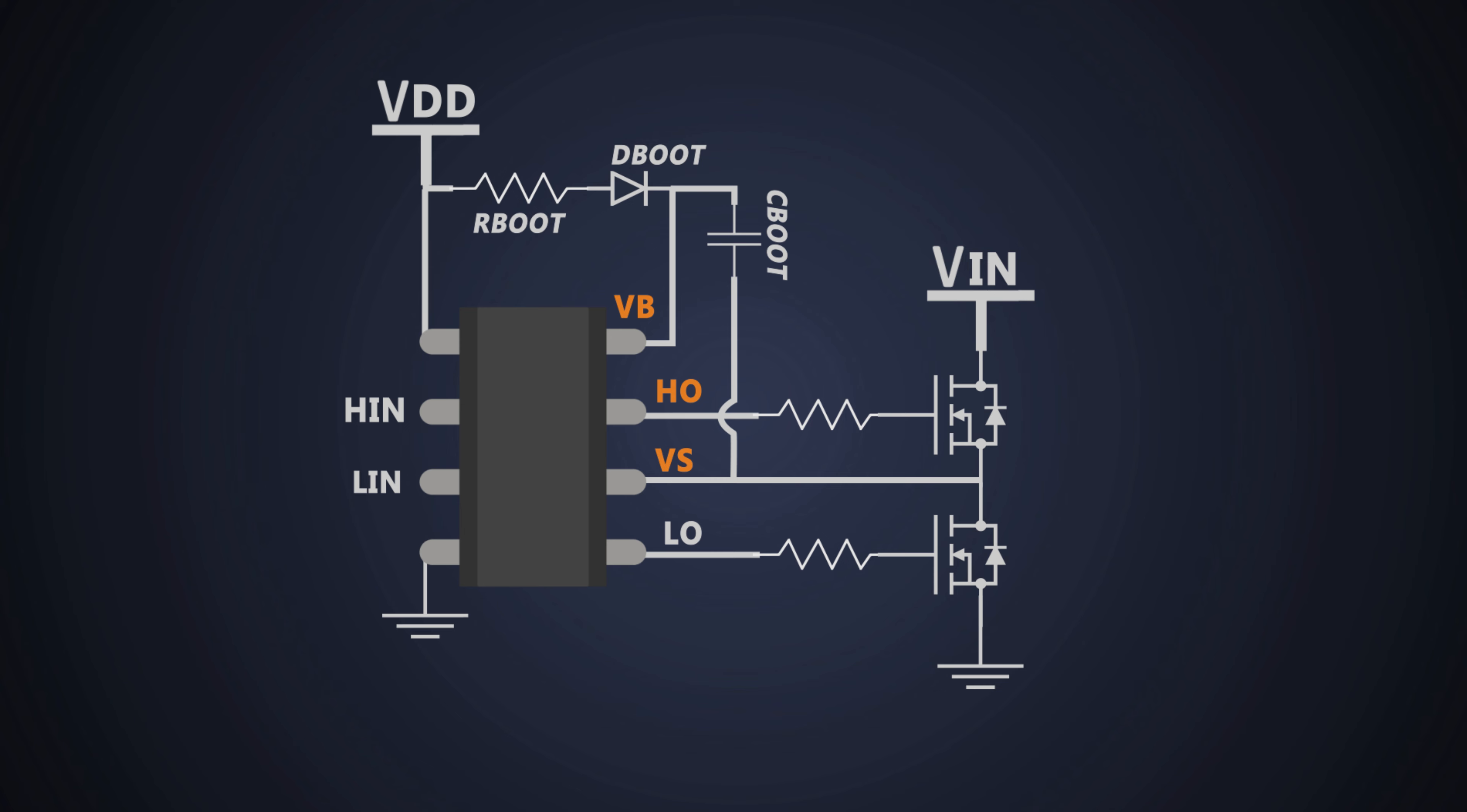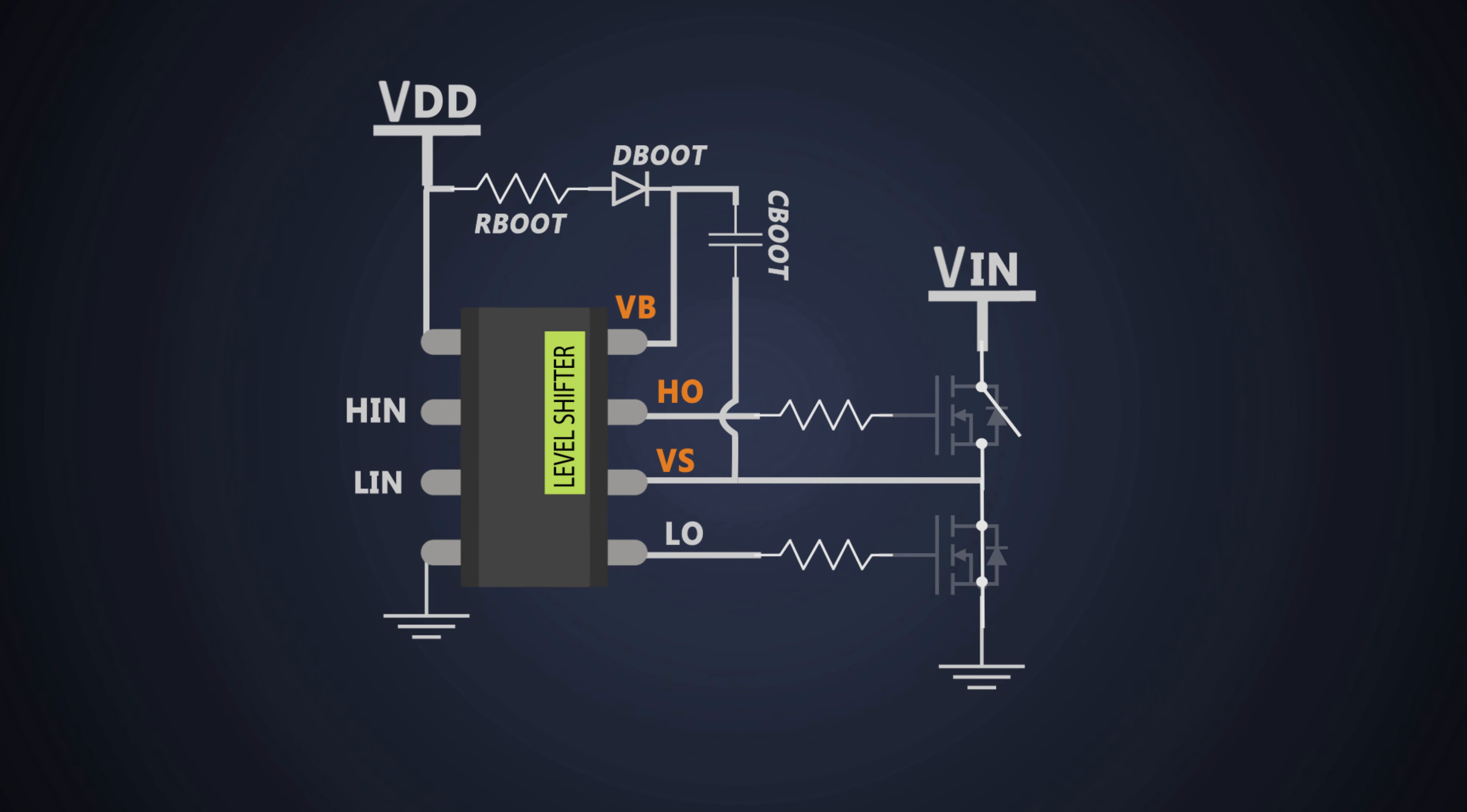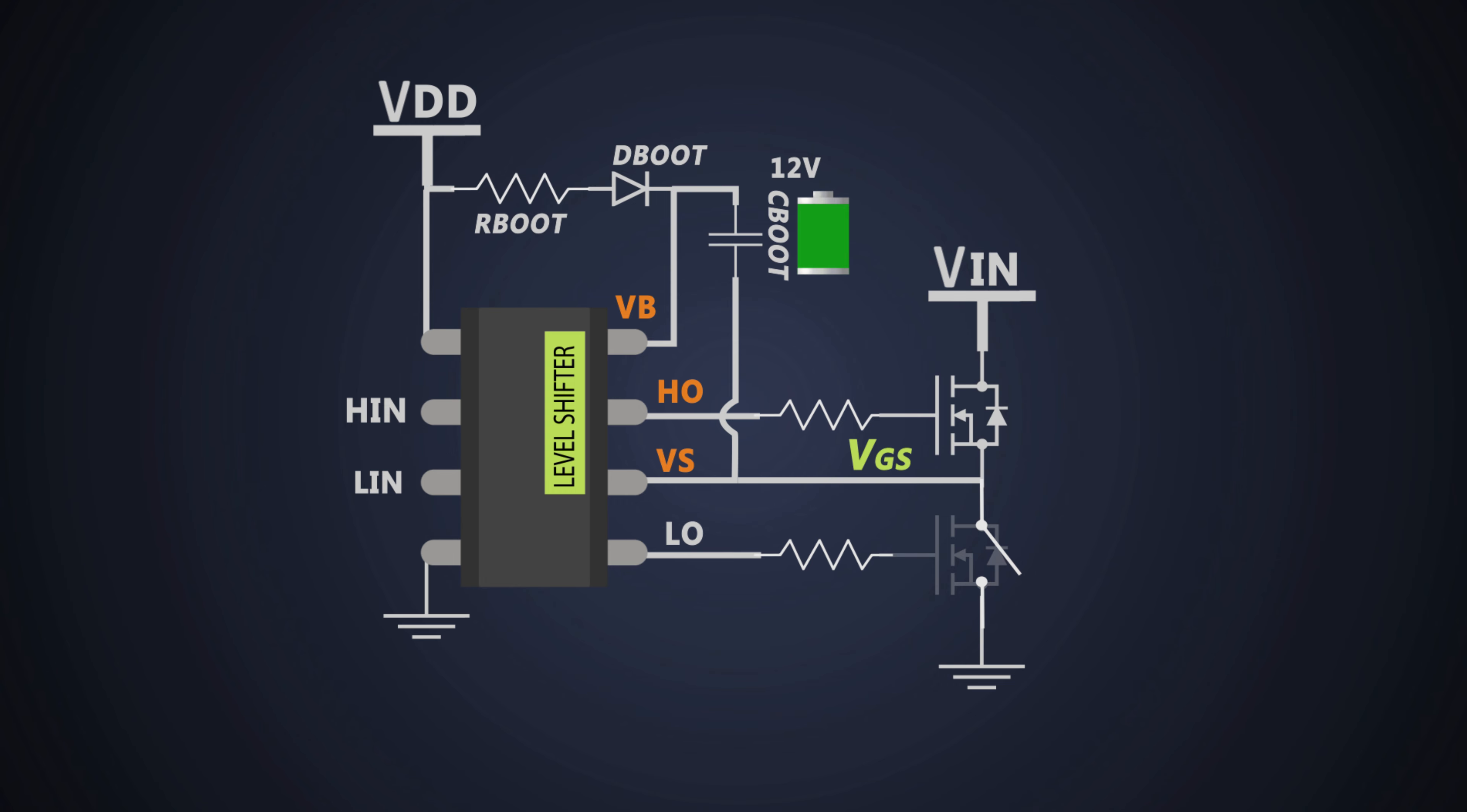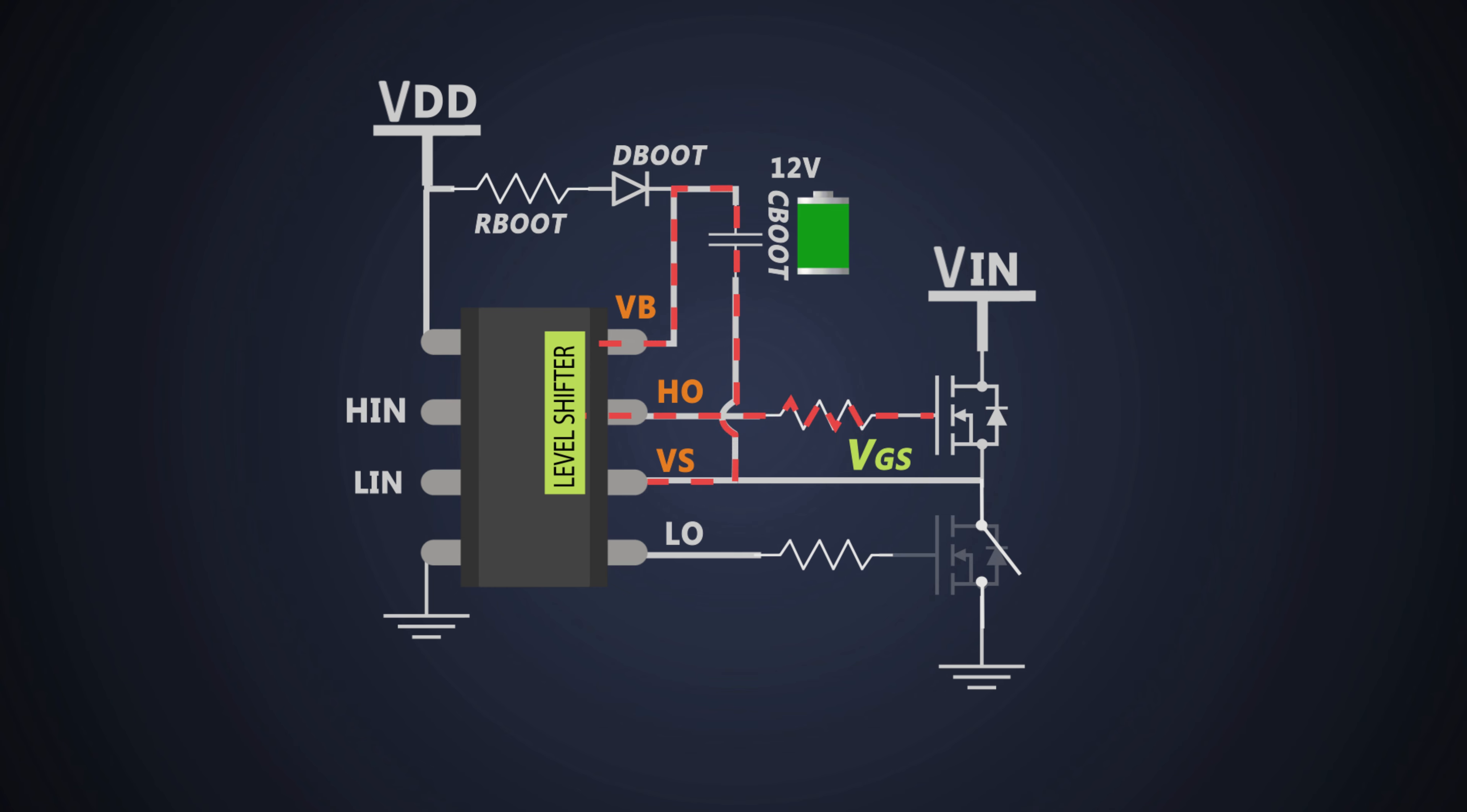If you recall the working of a bootstrap MOSFET driving technique, we charge this bootstrap capacitor through the diode when the low side switch is on. This capacitor provides the necessary gate voltage for this high side MOSFET to turn it on. And this capacitor discharges.